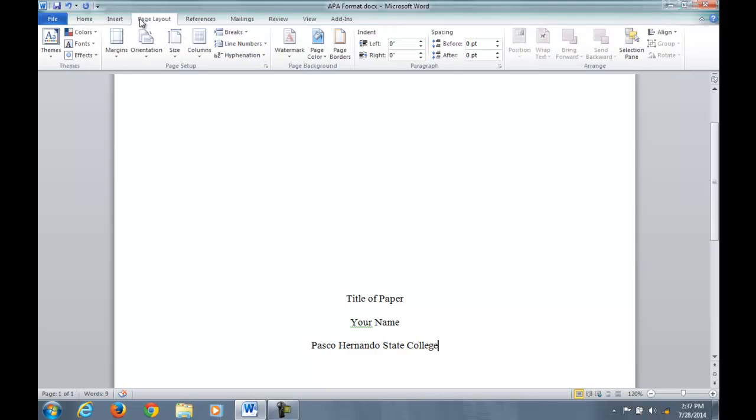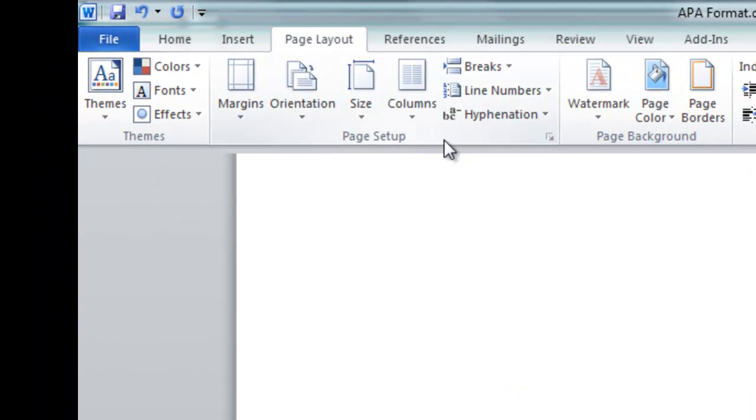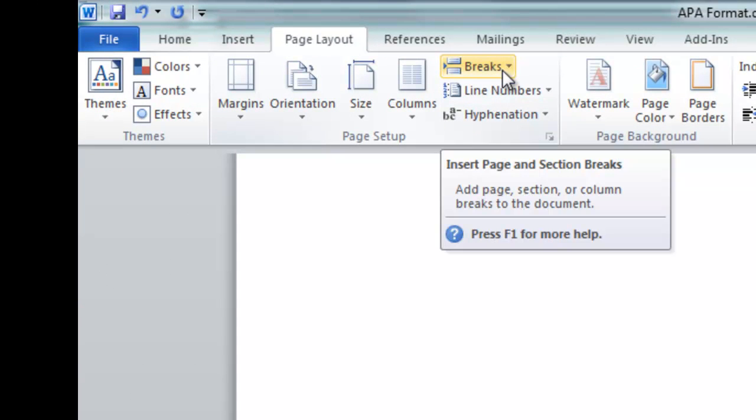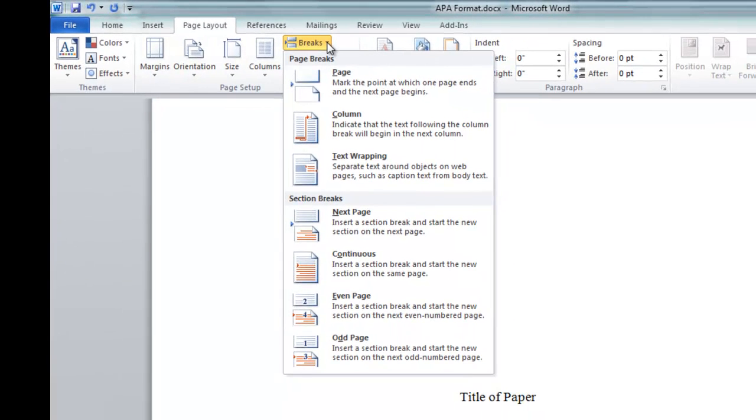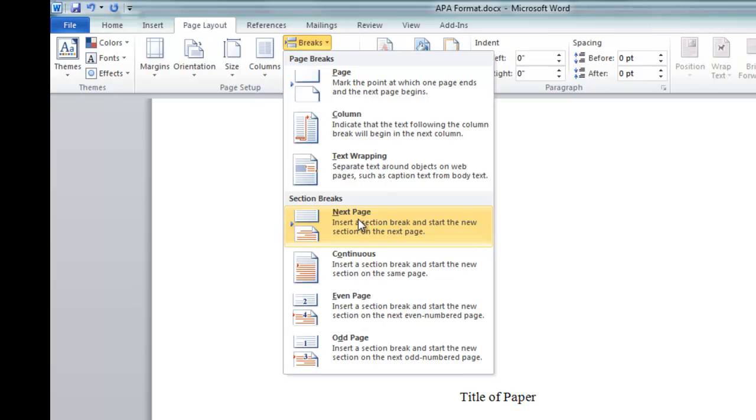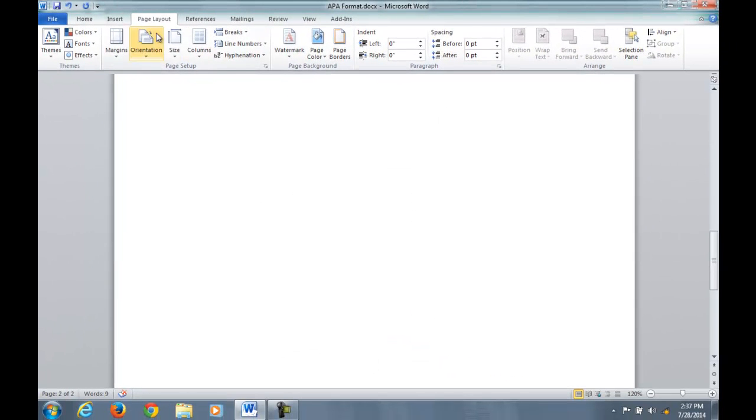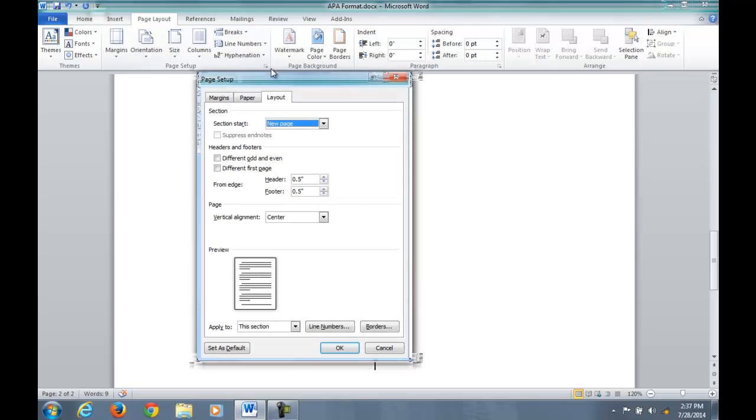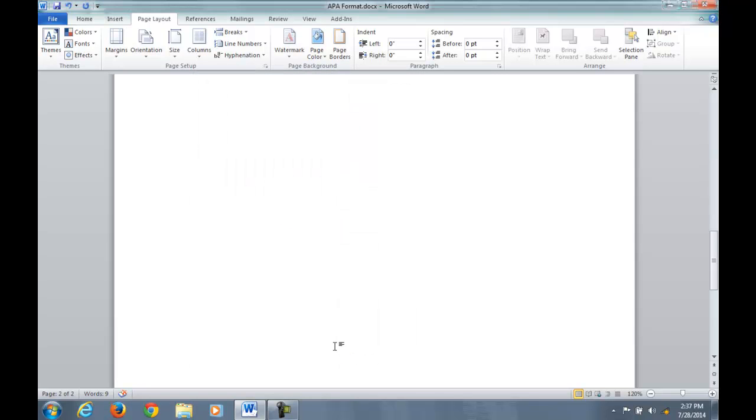So a section break is if we go to the page layout, if you look under the page setup where we were before, you're going to see something called breaks. This gives you a list of different breaks you could use to set up a new page. Click on the arrow and we want to go to section breaks, next page. Click on that and from there go back to layout, vertical alignment, top, click OK.